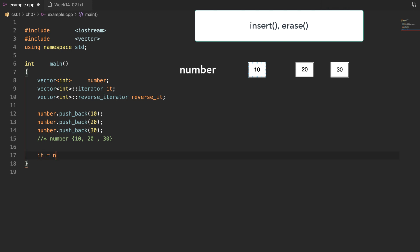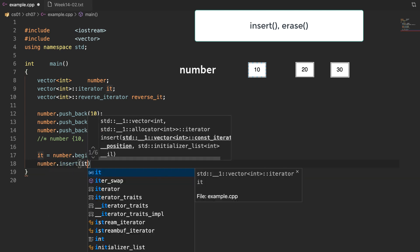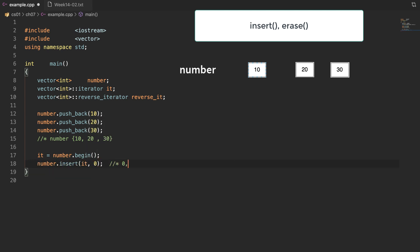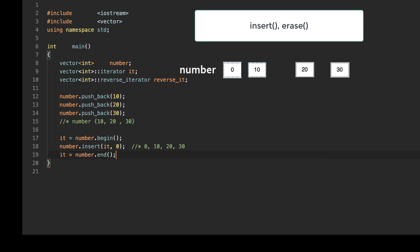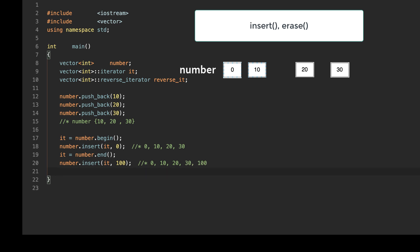Now let's talk about the member function insert and erase. The insert function requires two parameters, and the first parameter must be an iterator pointing to the insertion position. I will use the member function begin to get the iterator and insert value 0. After this insertion, the vector has the values 0, 10, 20, and 30. Then I am going to insert value 100 at the last position by calling end to get the iterator. After this insertion, the vector has the values 0, 10, 20, 30, and 100.